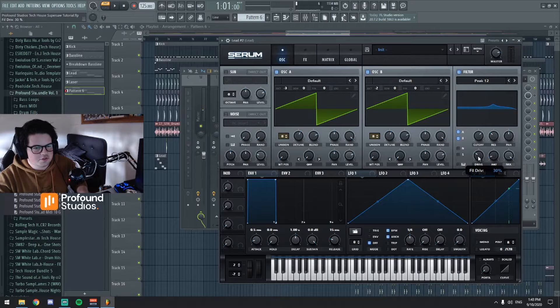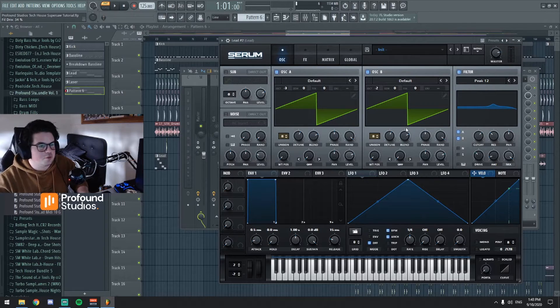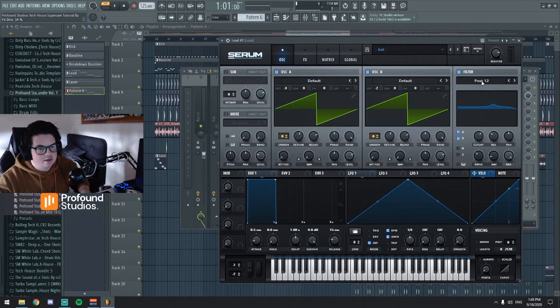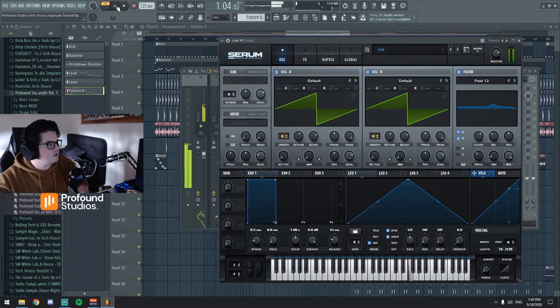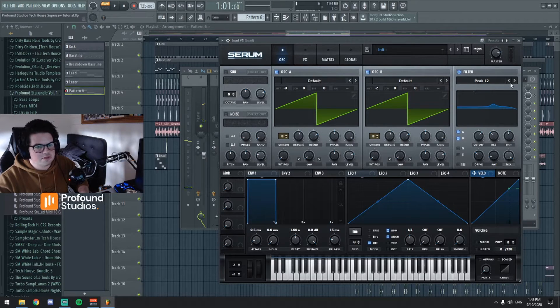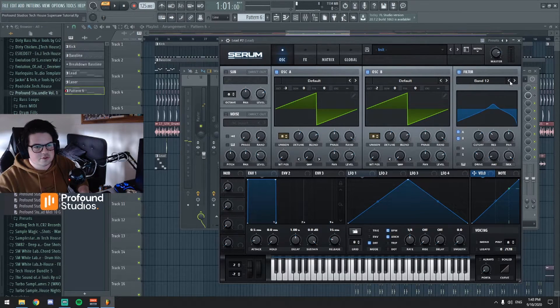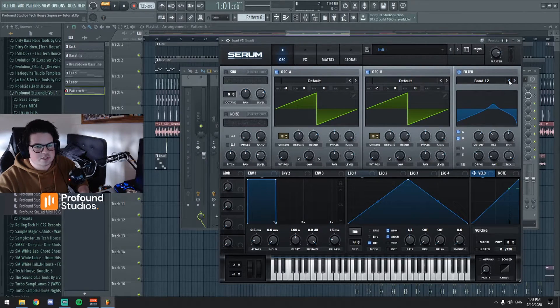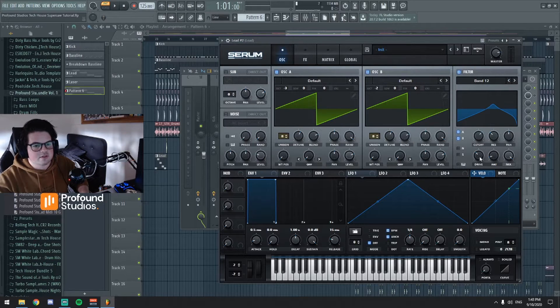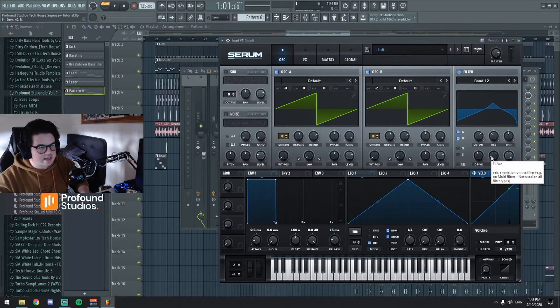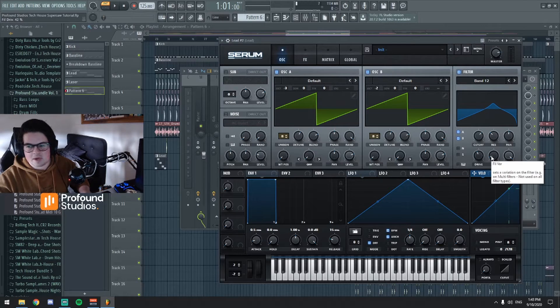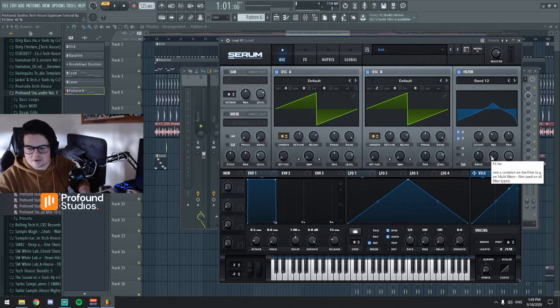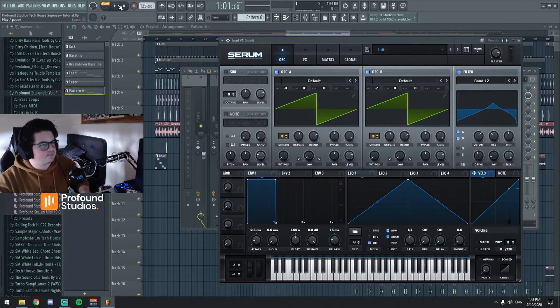So you can play around with this, it depends how you want the sound. There's also other filters you can use. You could use a band filter which guys like Dom Dolla and Sonny Fodera, you can hear that they kind of use a band sort of filter on some of their leads.